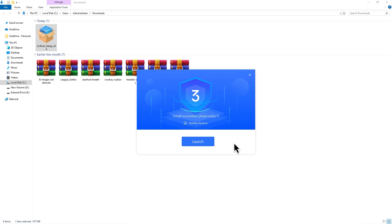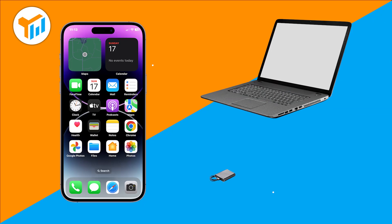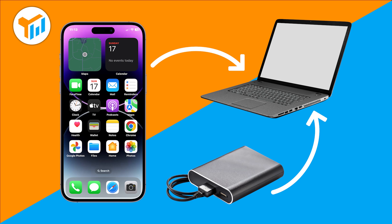Once it's installed, launch the 3uTools app. Now connect both your iPhone and your external hard drive to the computer.